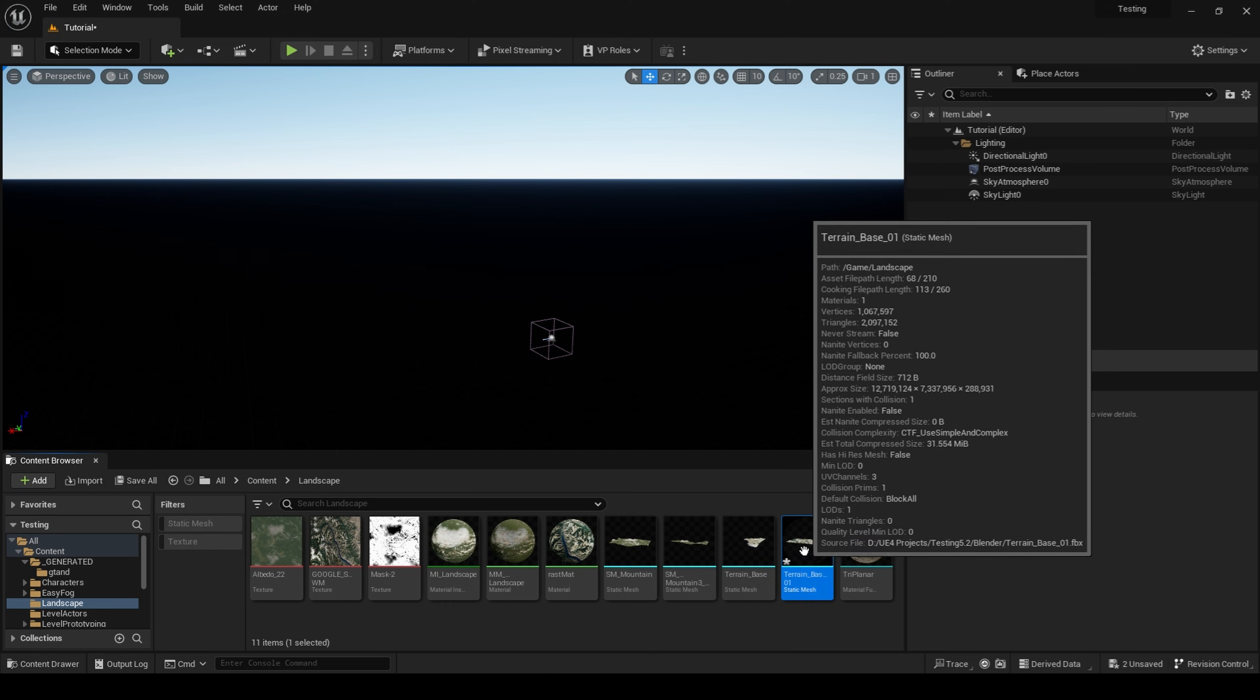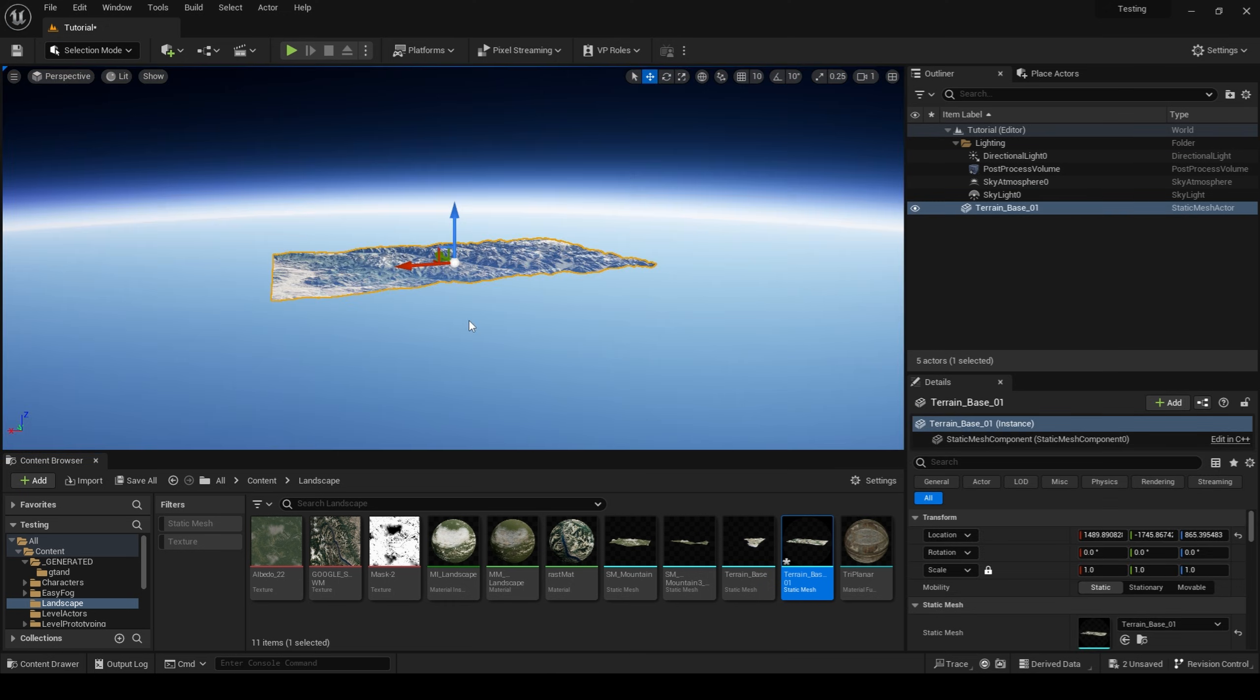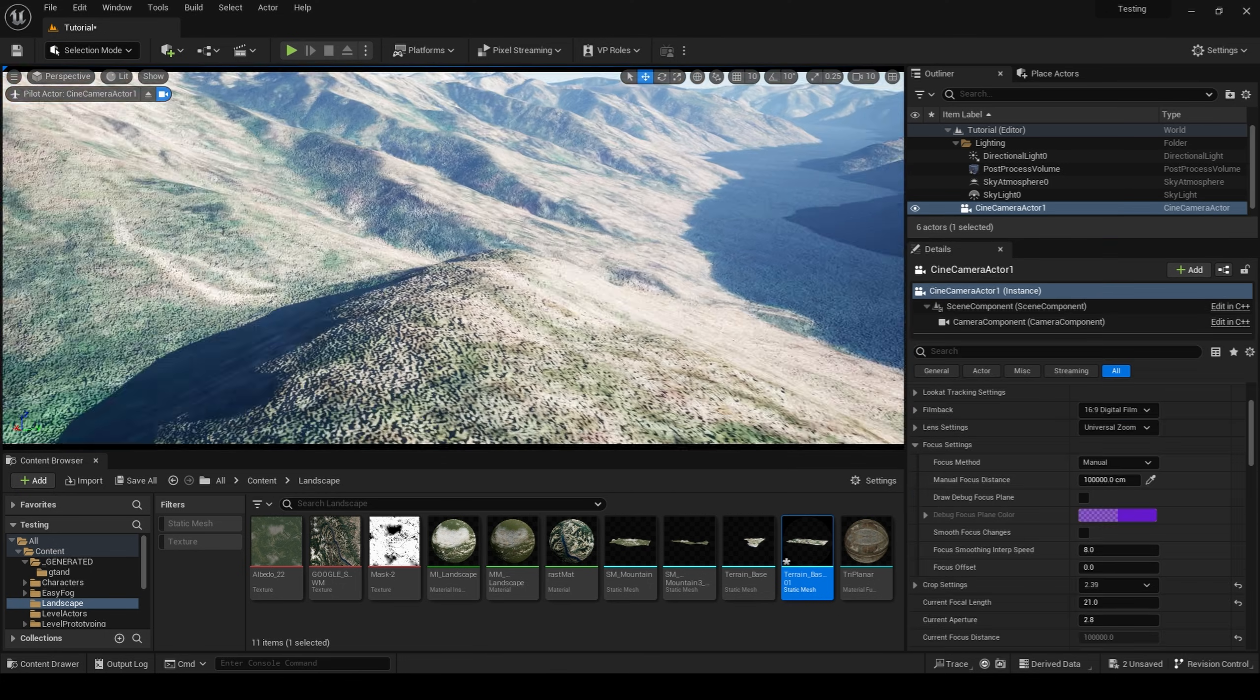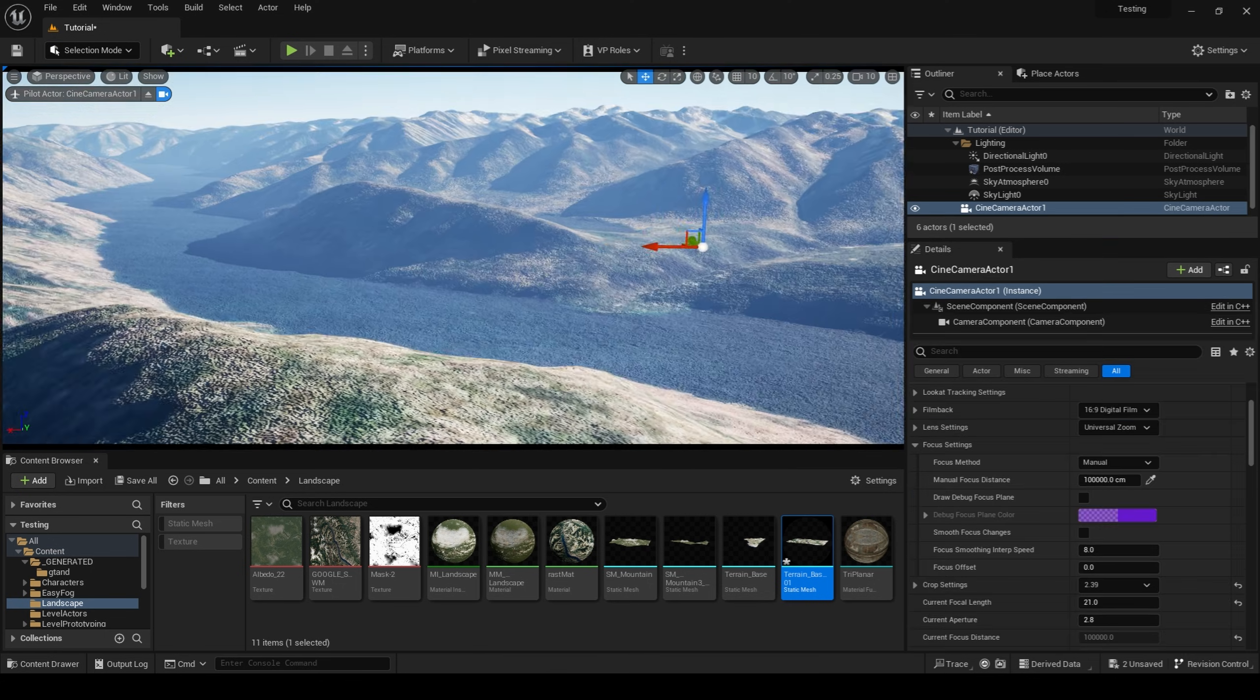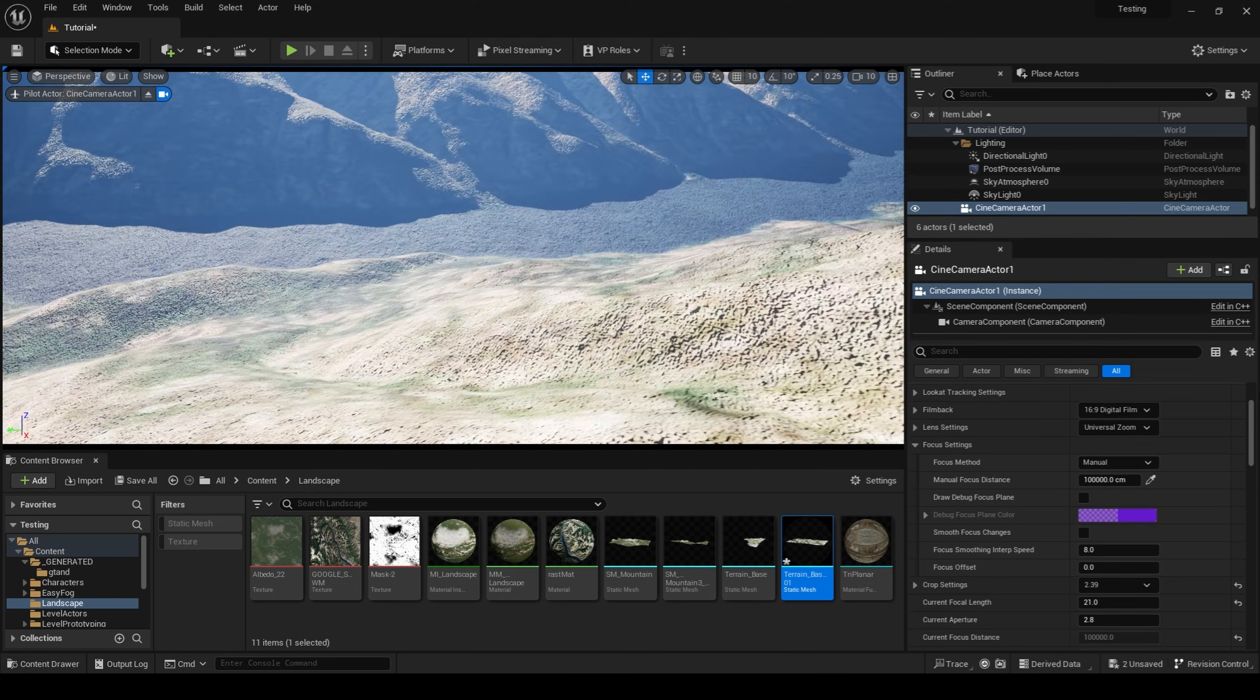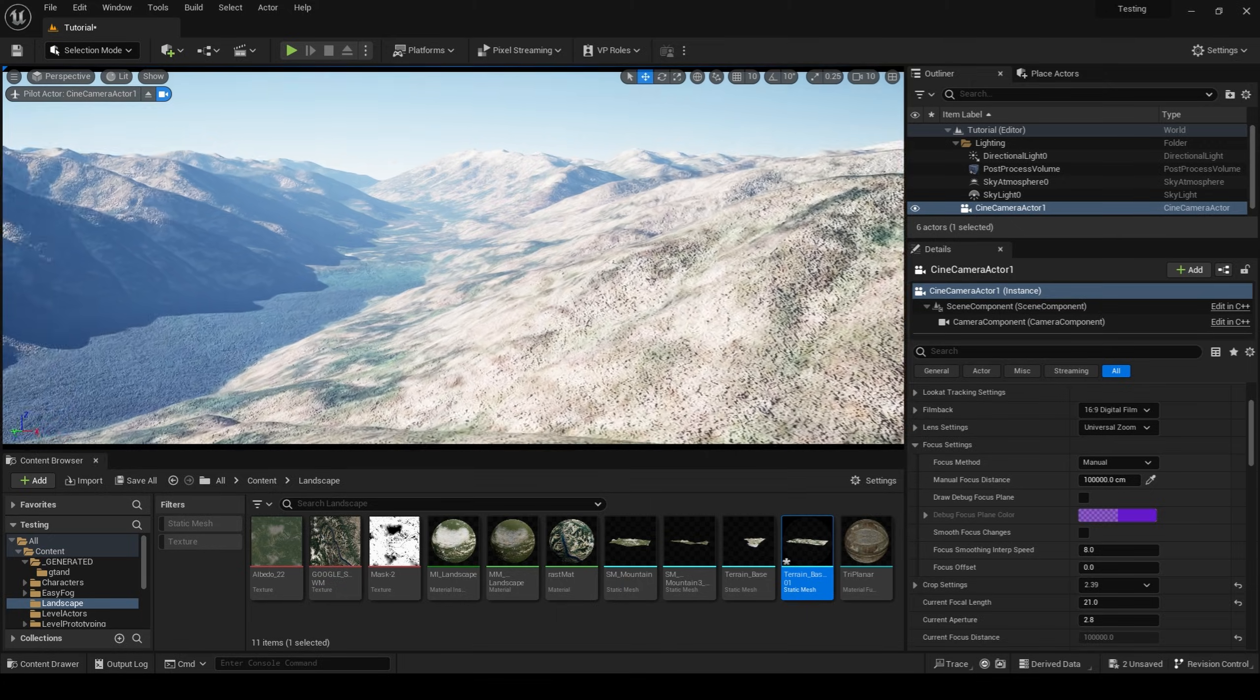Once I exported my terrain from Blender, I brought it into Unreal Engine. Once inside of Unreal, I flew around the landscape and found a composition that I liked.